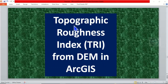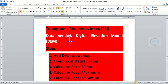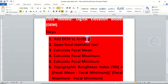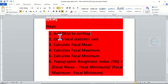In today's tutorial I want to show you how to calculate topographic roughness index from a digital elevation model in ArcGIS. To calculate it we need a digital elevation model as our input data, and we are going to follow a series of steps as listed on the screen. Let's go to ArcMap now.